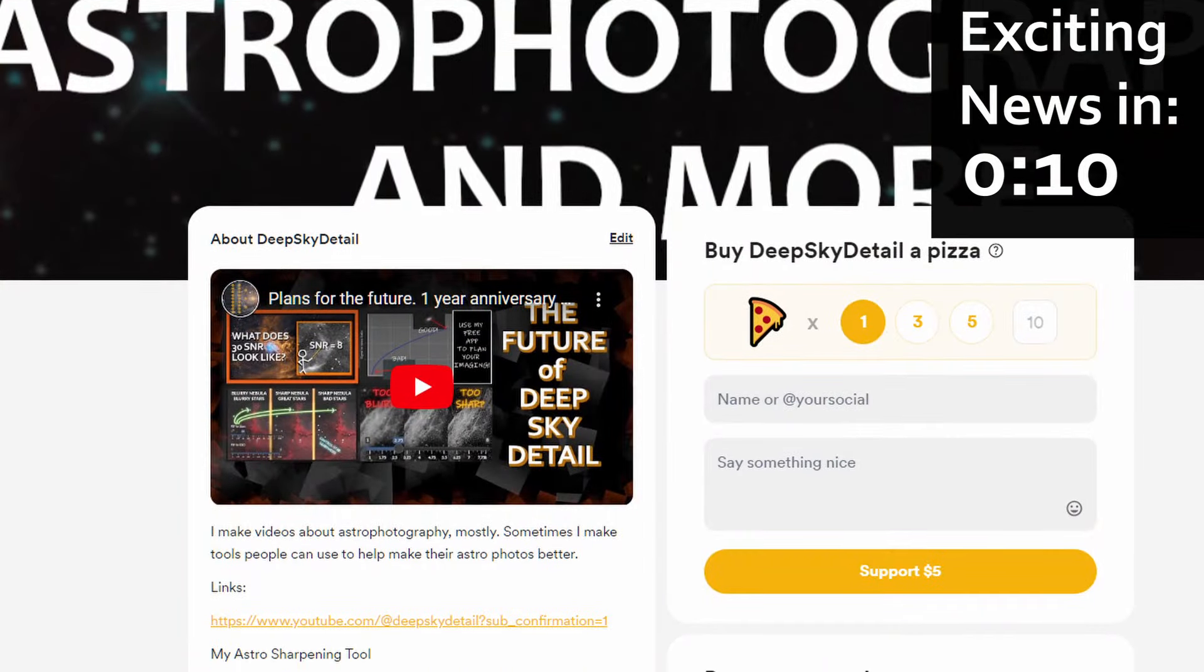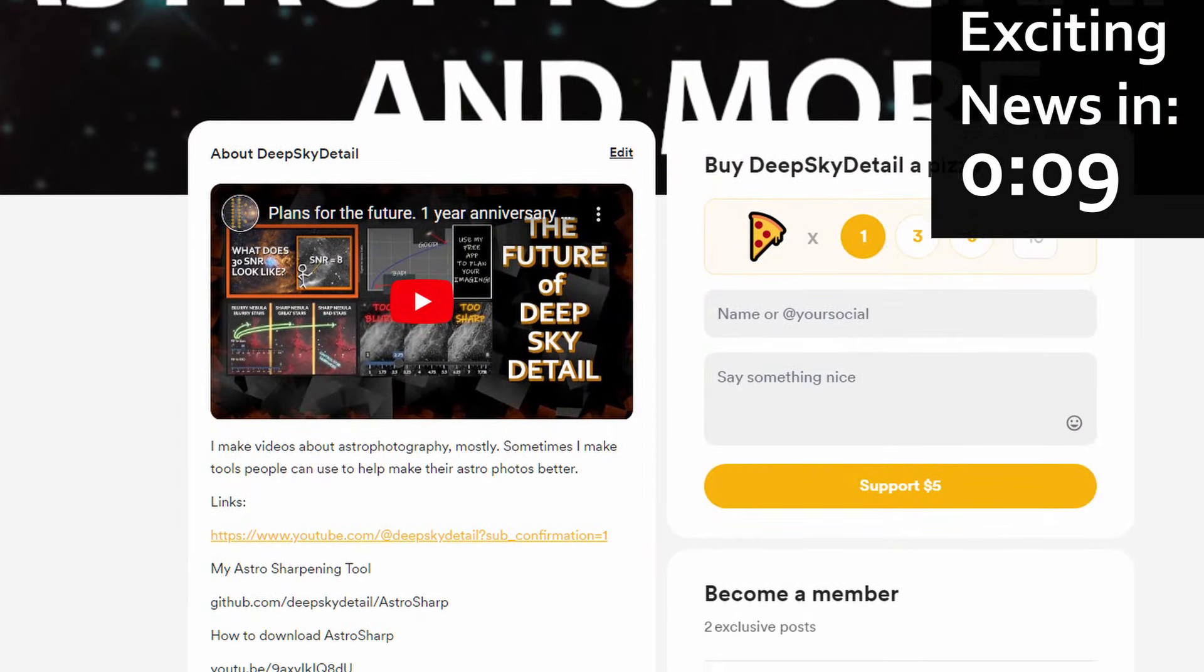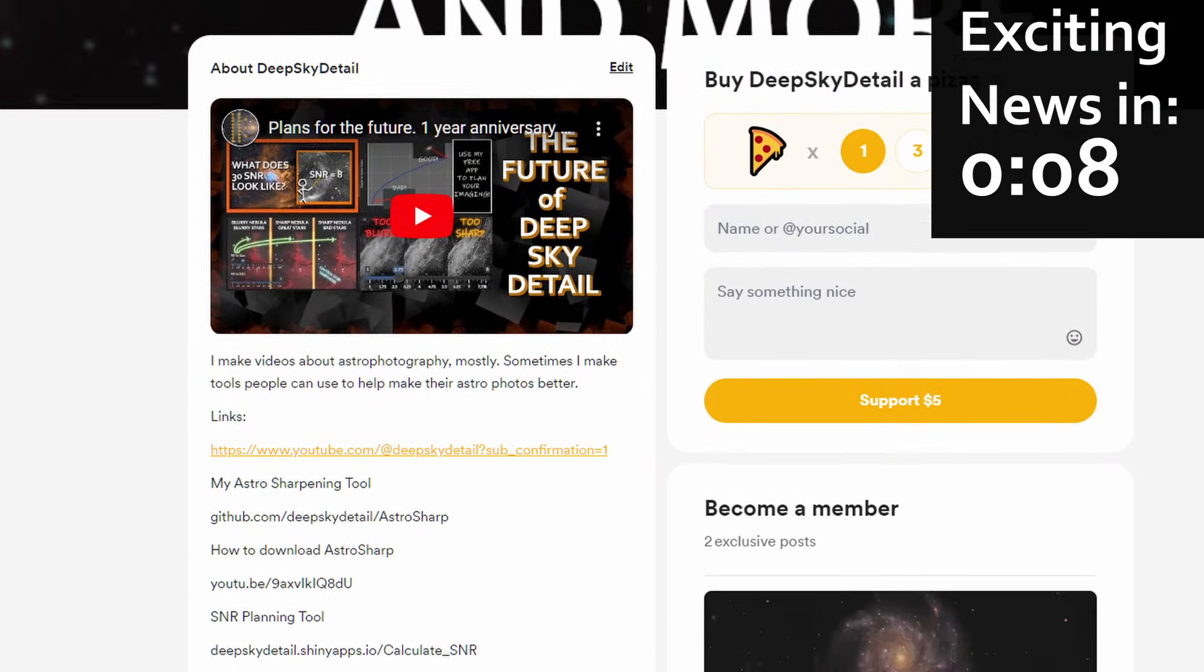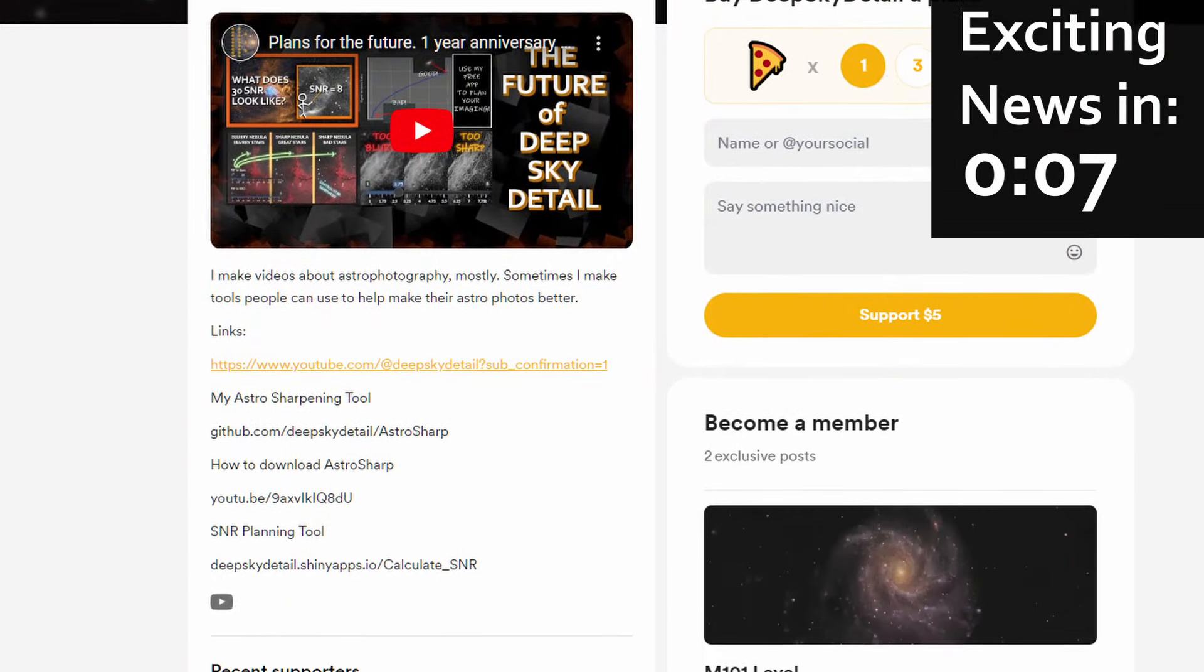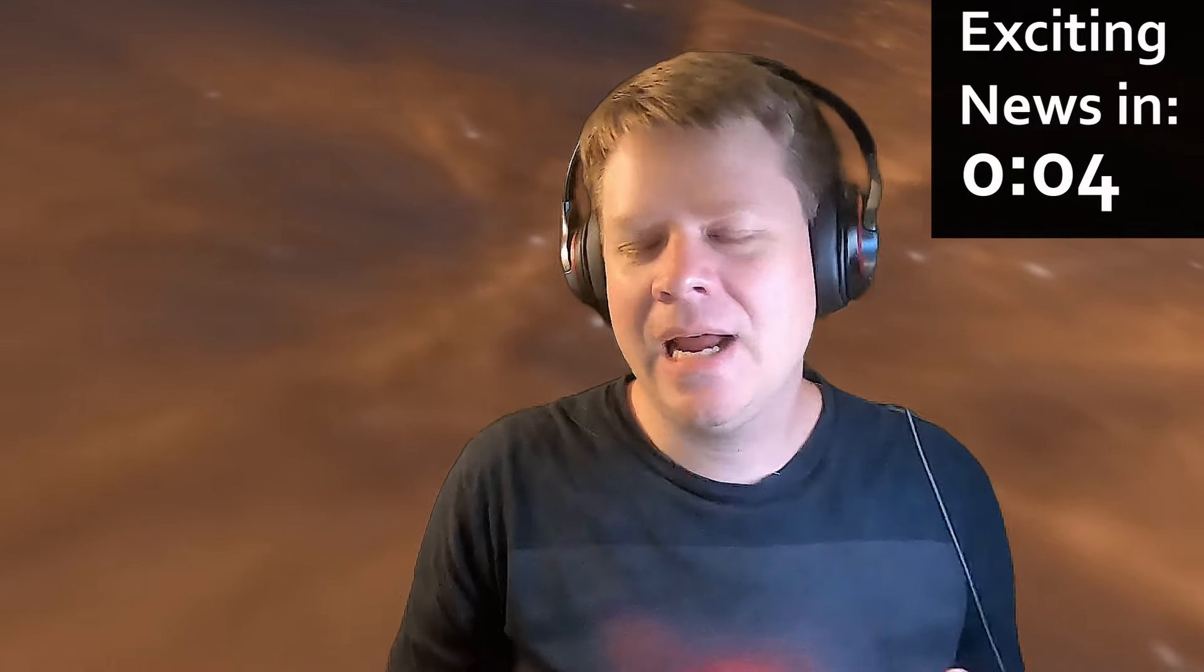I've been posting updates on Buy Me A Coffee. The link is in the description. If you'd like to help me keep doing this project, consider supporting me over there. I can't promise it will work, but fingers crossed, and thanks for watching.